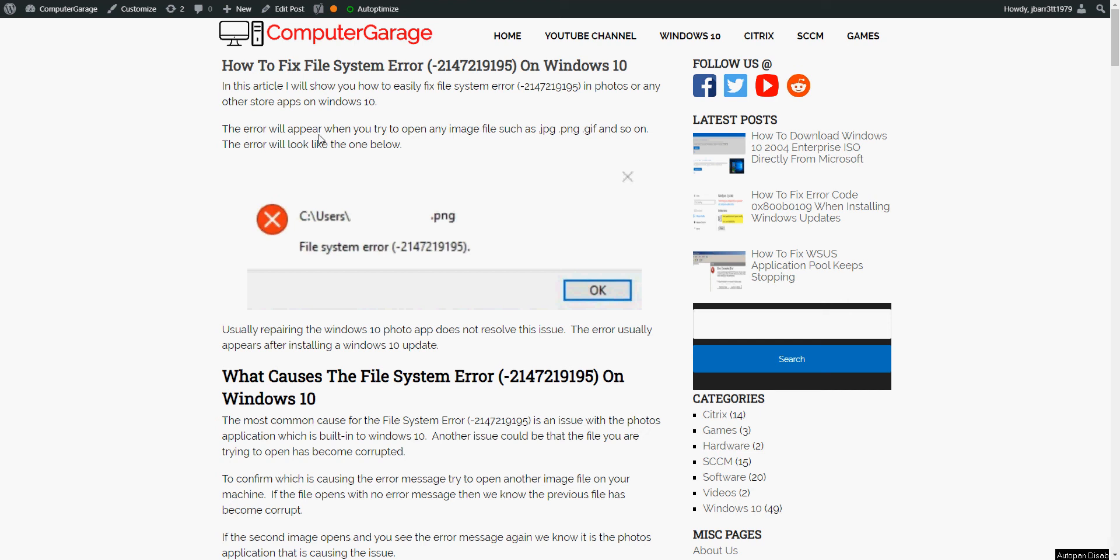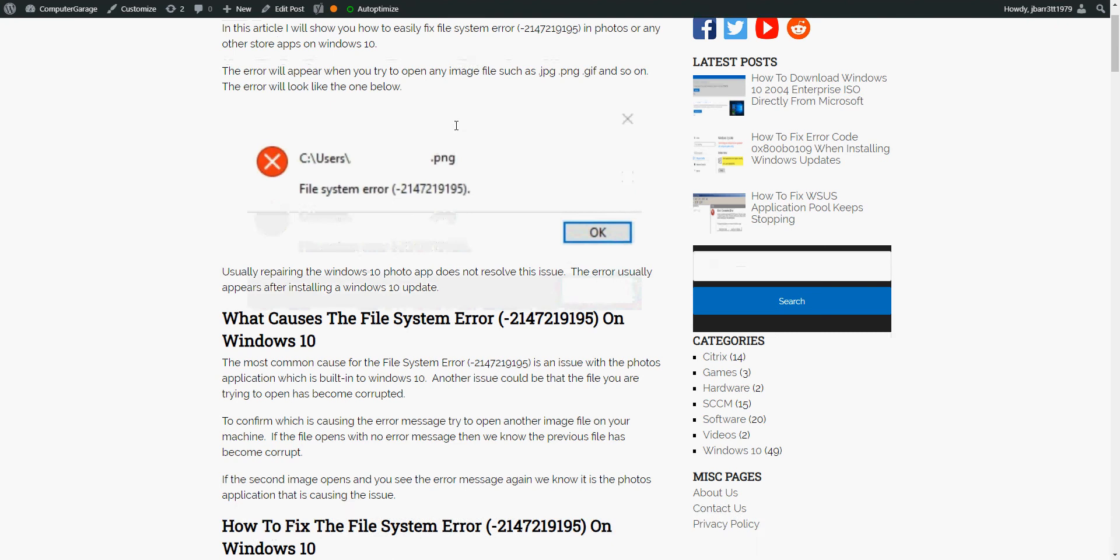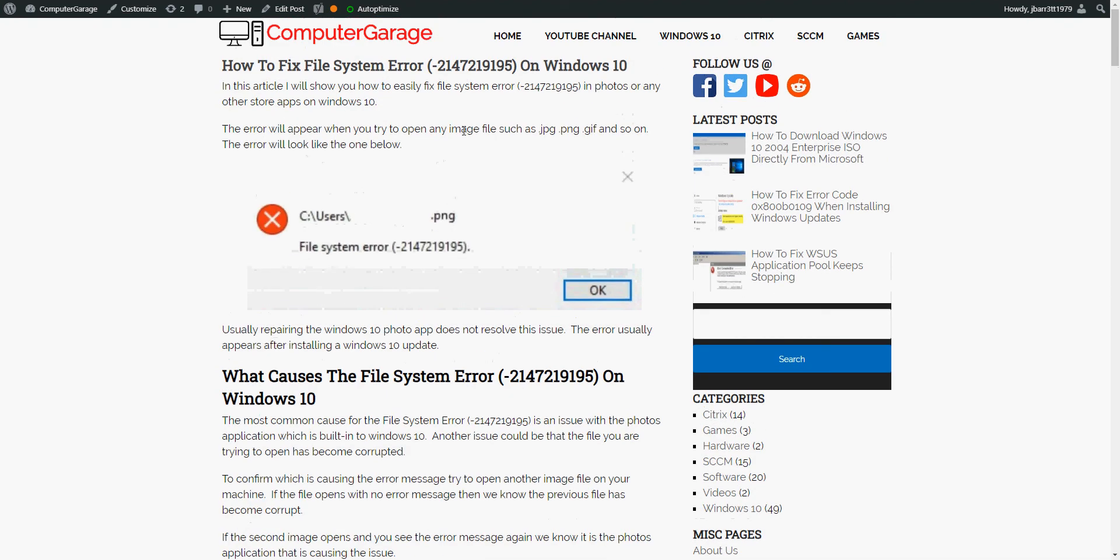Hi there, welcome to the video. Today I'm going to show you how to fix this file system error you might be getting on your Windows 10 machine. I hope you find this guide useful. If you do, please help me out by subscribing to my channel. I've written a blog article here that I'll link to in the description because you might need to get some information from here for the fixes I'm going to show you.